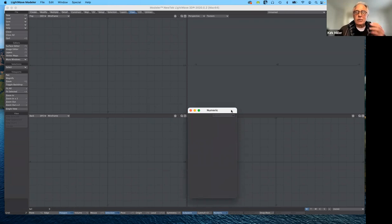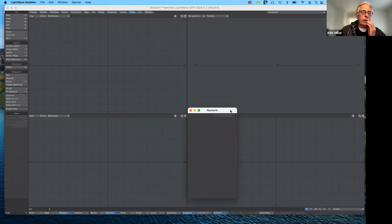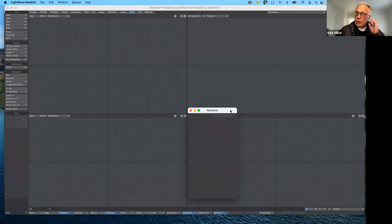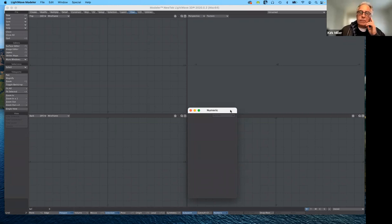First things first, we're going to make a table and lamp today. Then maybe on Wednesday we'll send it over to layout and I'll show you how I would complete it.